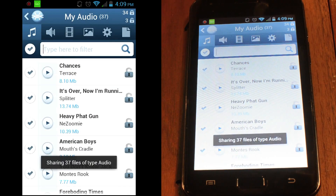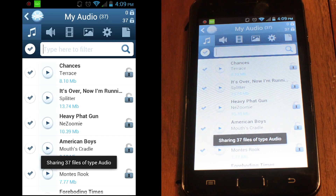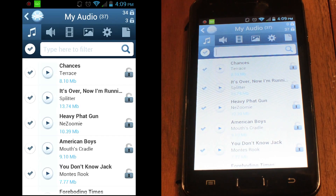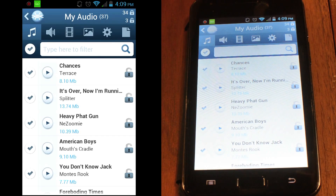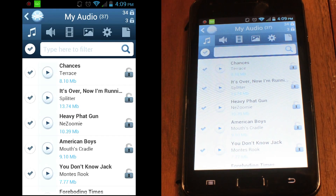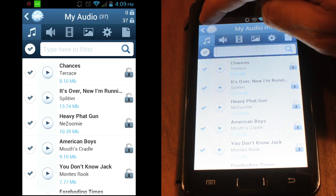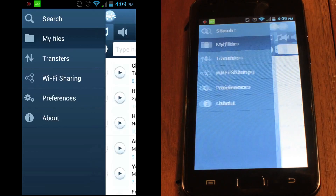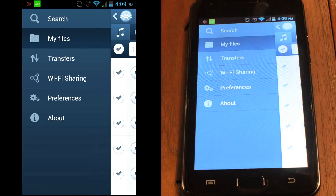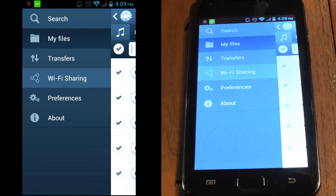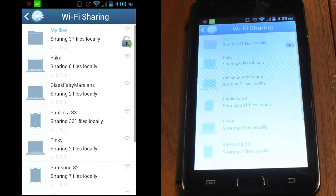All the files you've selected are now being shared and are downloadable from any other device running FrostWire and connected to the same Wi-Fi hotspot. If you want to browse files shared by others, go to the main menu and see what's available by exploring the Wi-Fi sharing section.